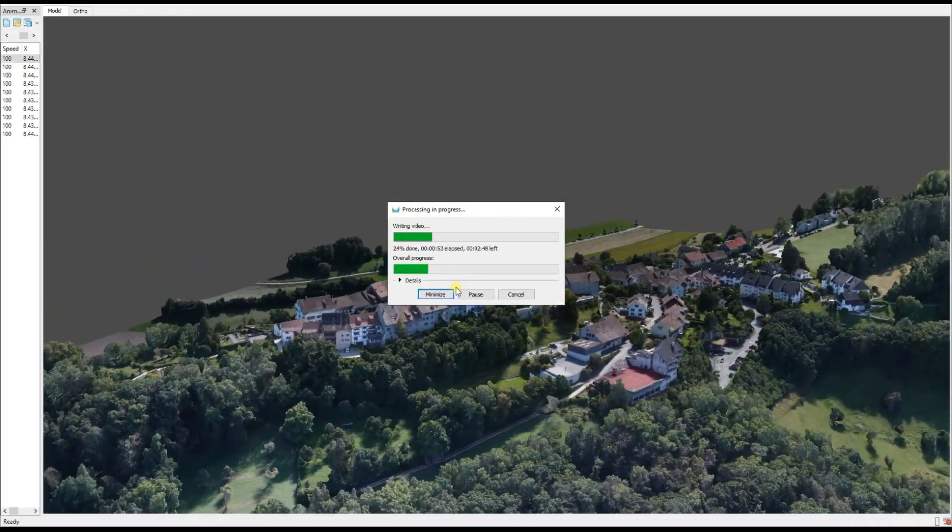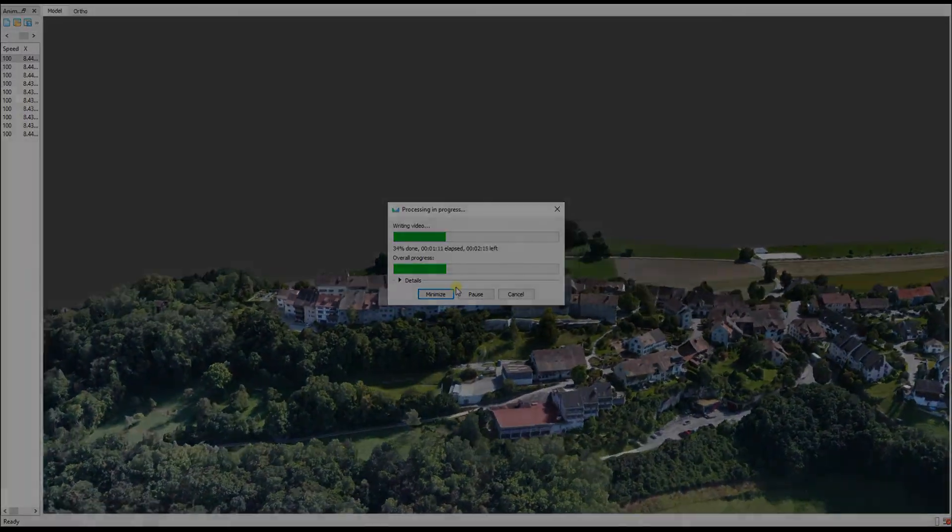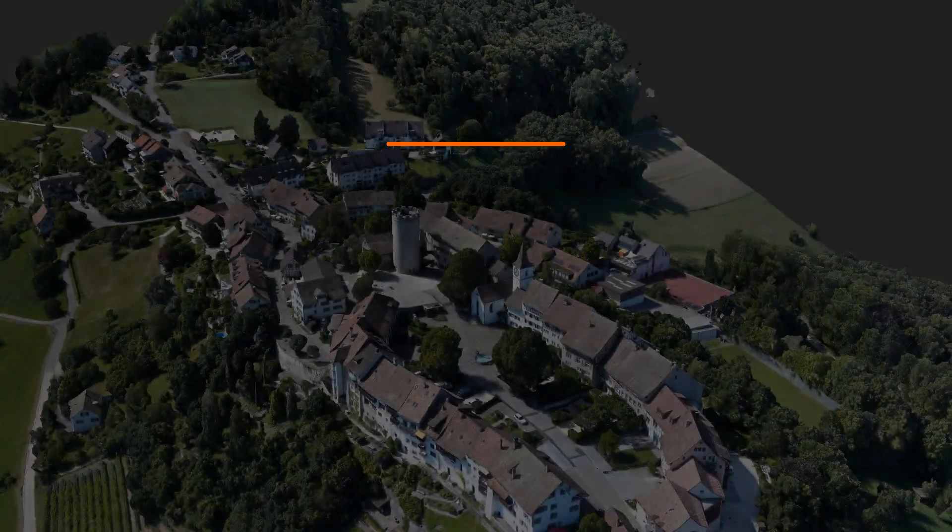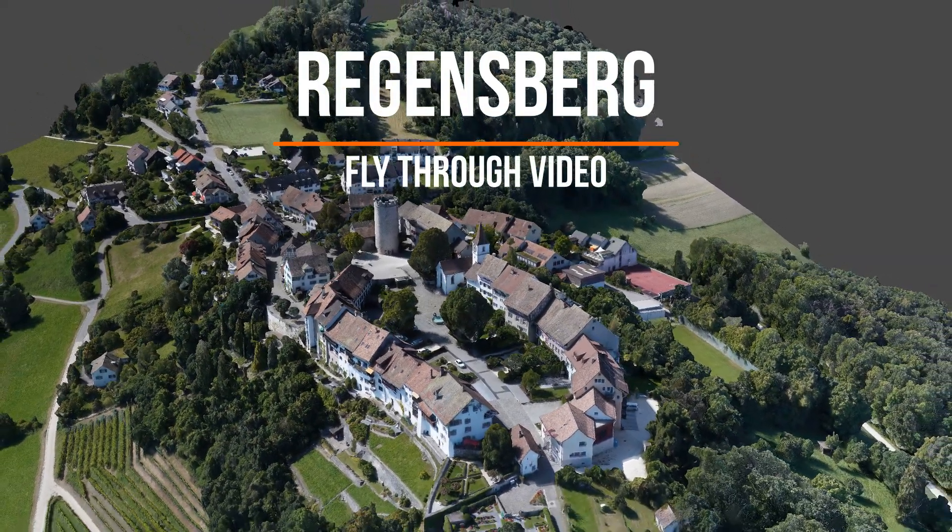Once it's finished and done, with a little bit of tweaking, this is the result that we have achieved with that flight path.